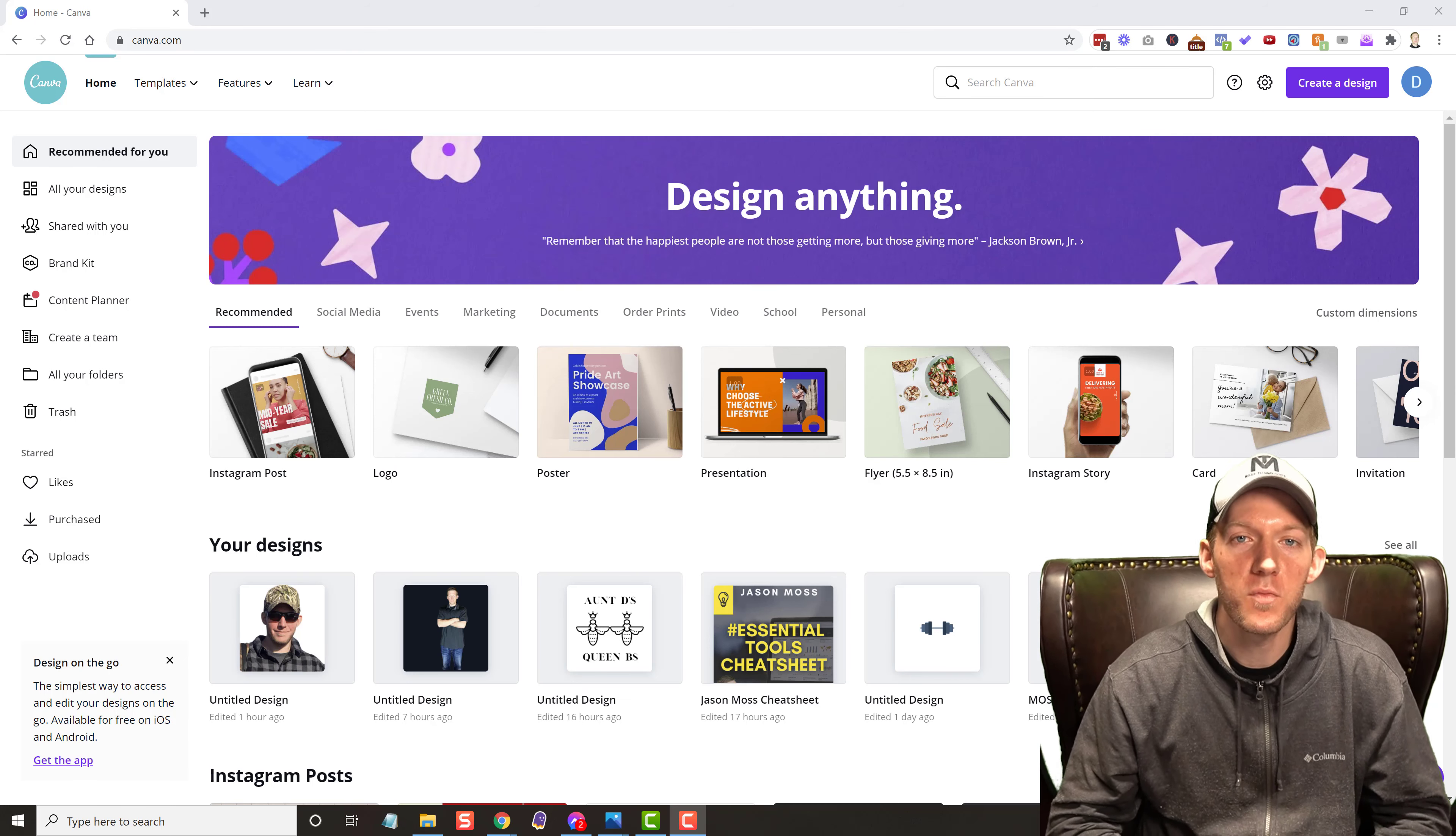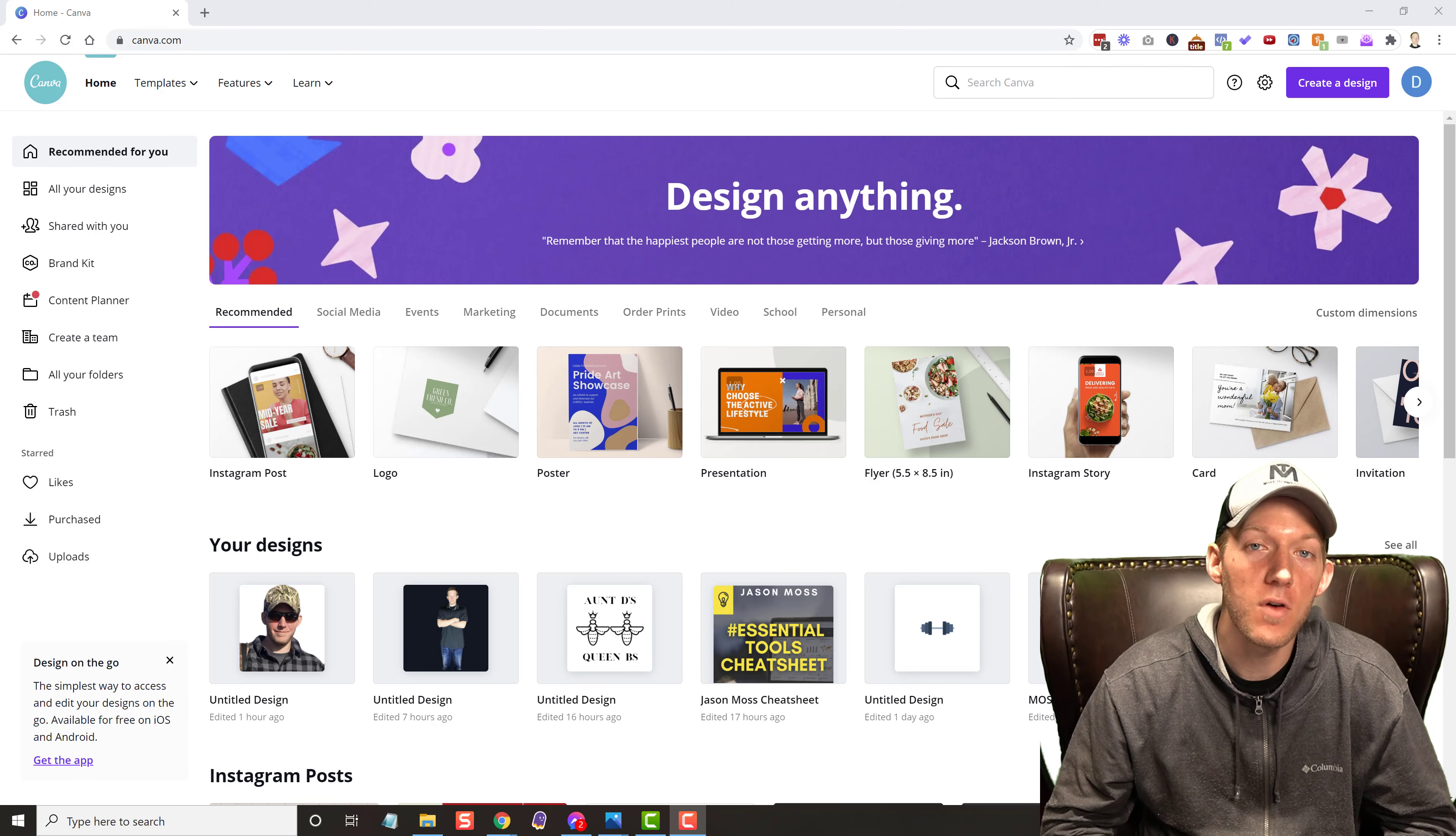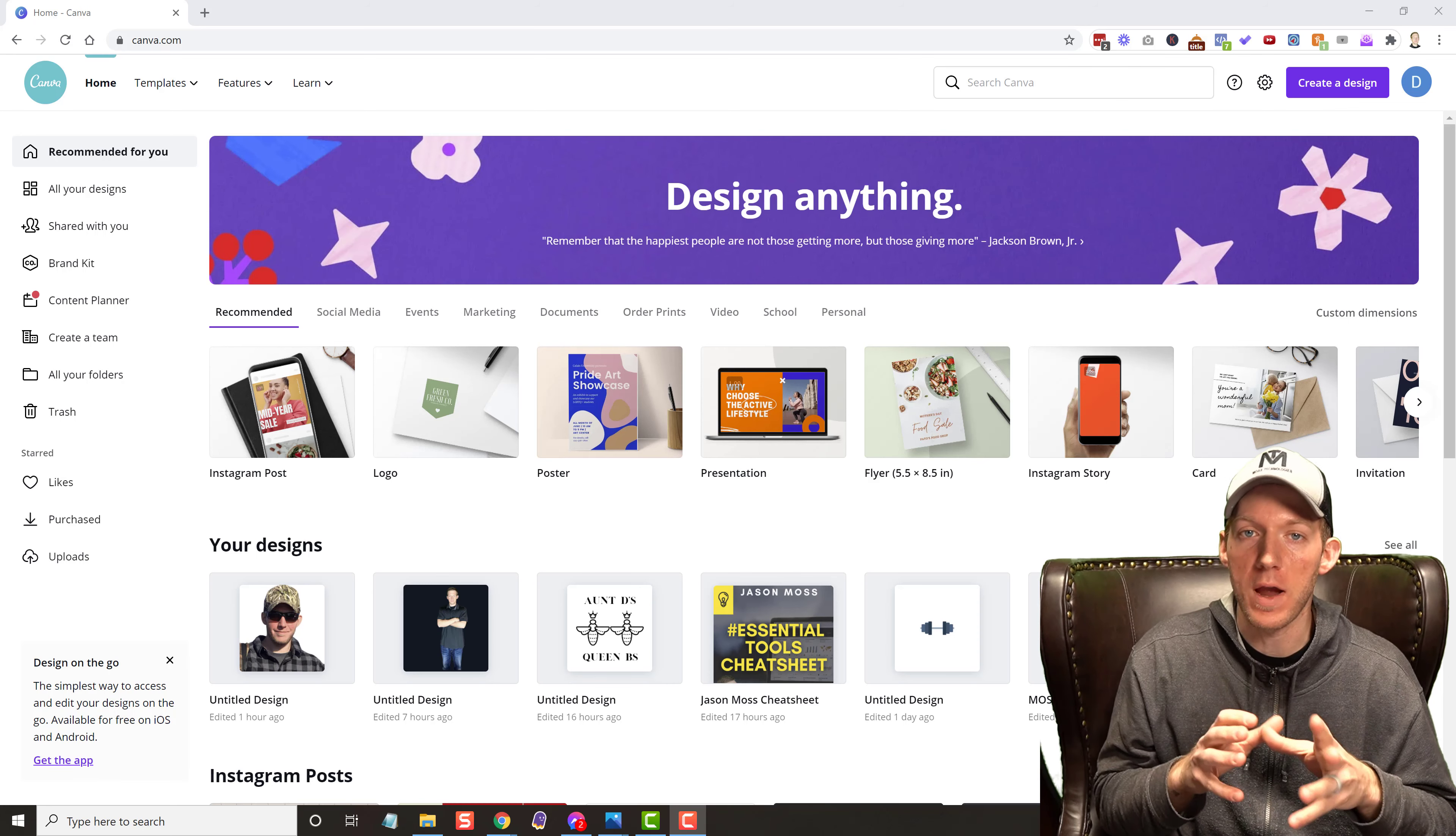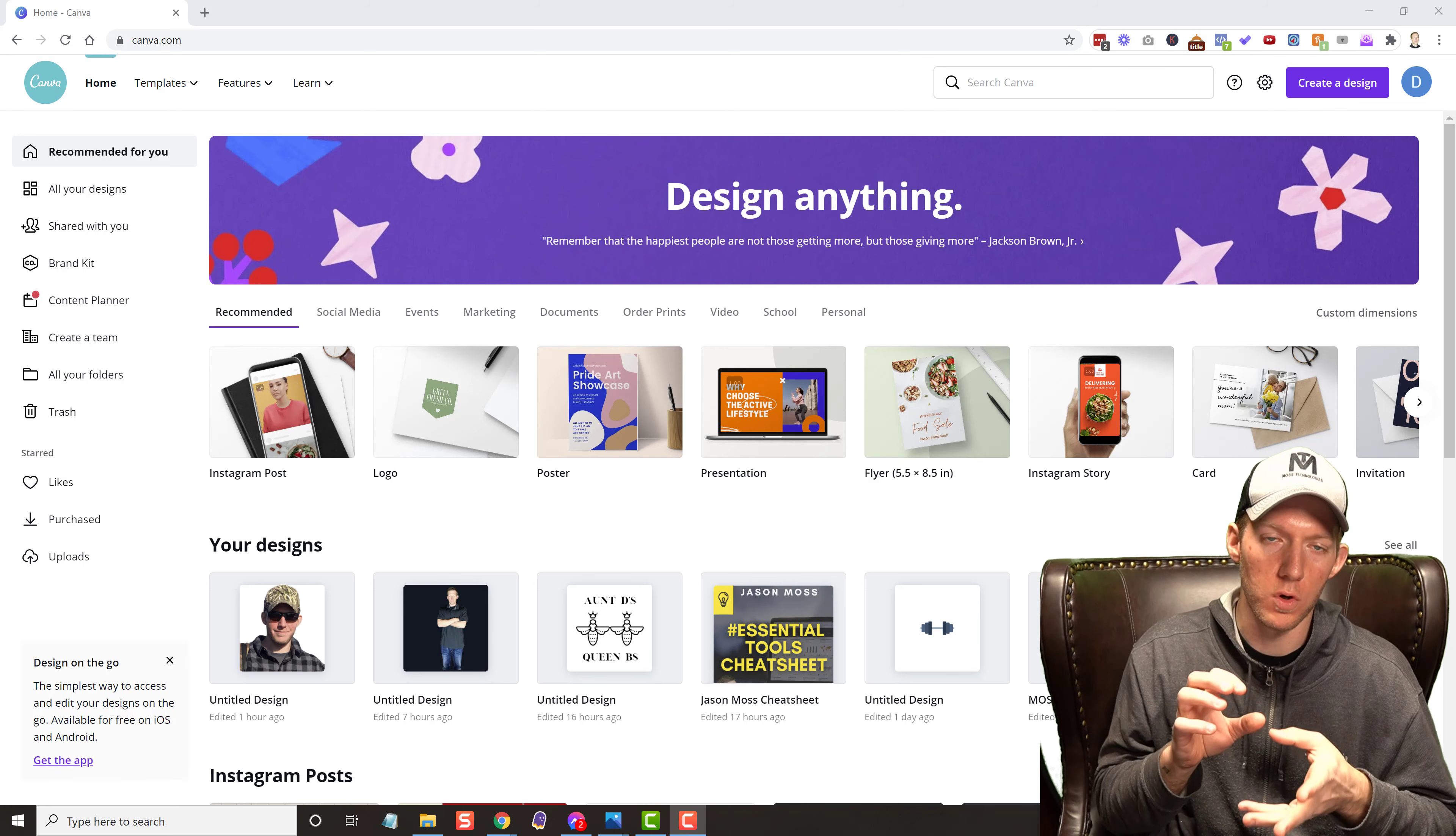What's up everybody, it's your boy Jay Moss and in today's video I'm going to show you the Canva background remover tool.